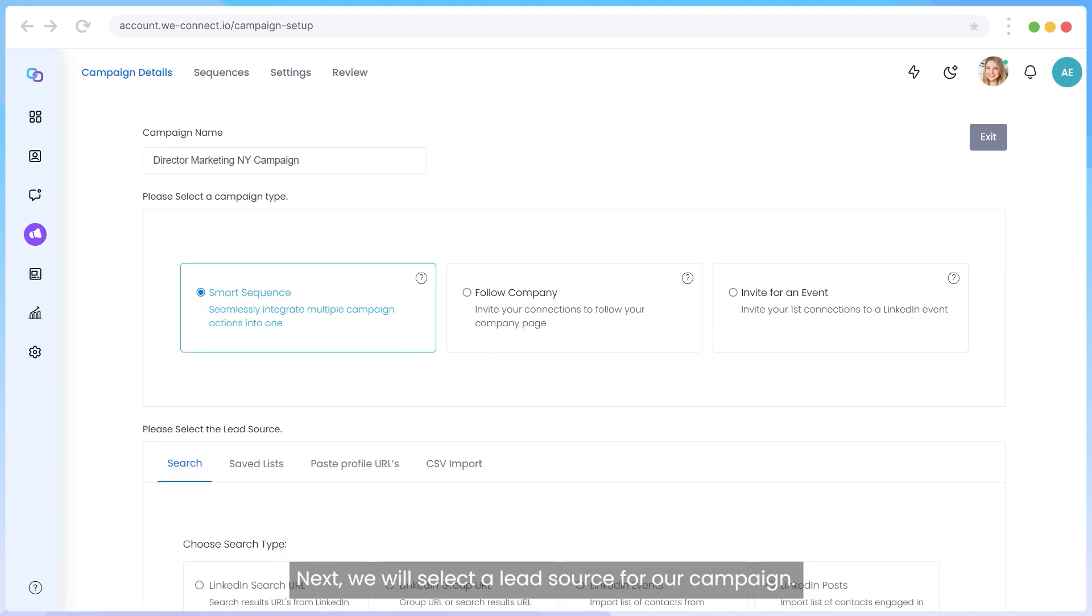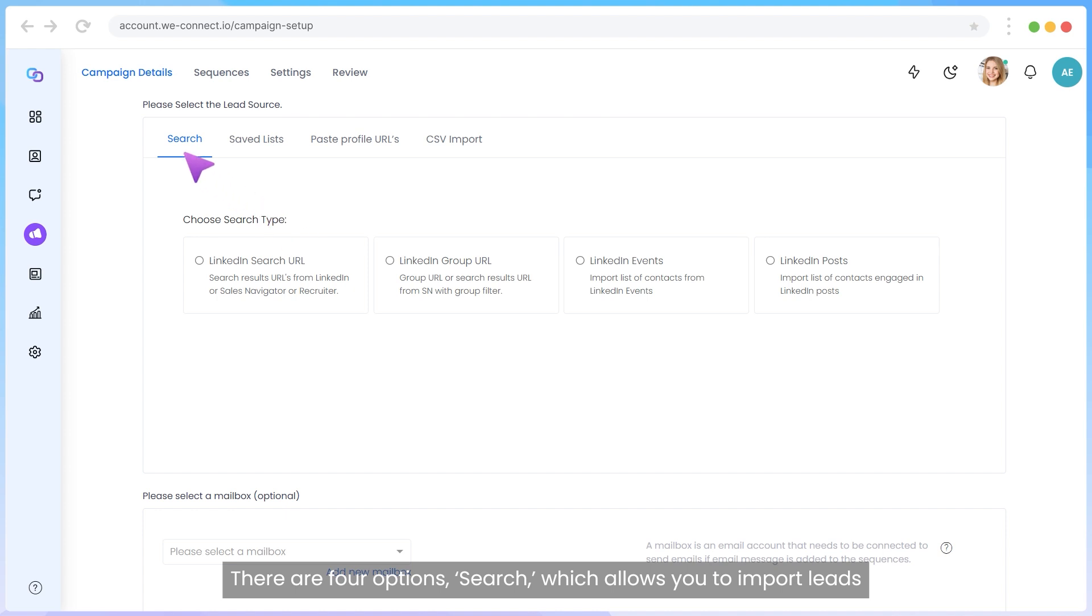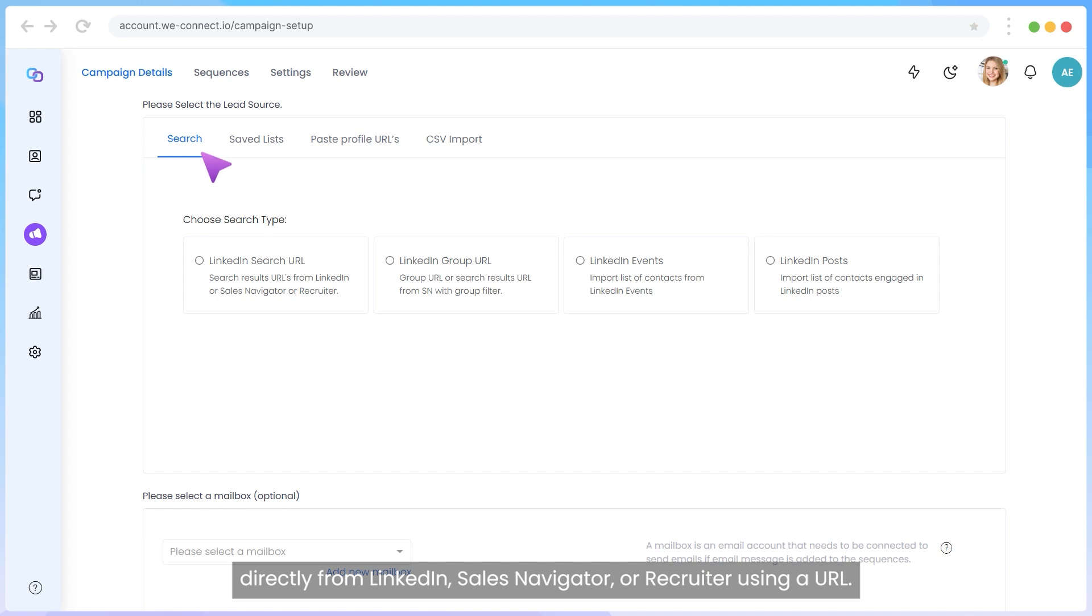Next, we will select a lead source for our campaign. There are four options: Search, which allows you to import leads directly from LinkedIn, Sales Navigator, or Recruiter using a URL.